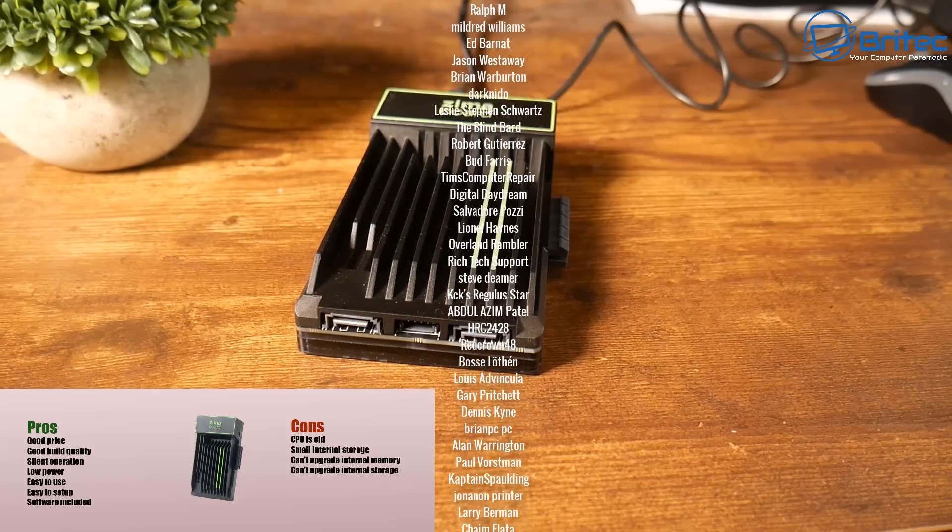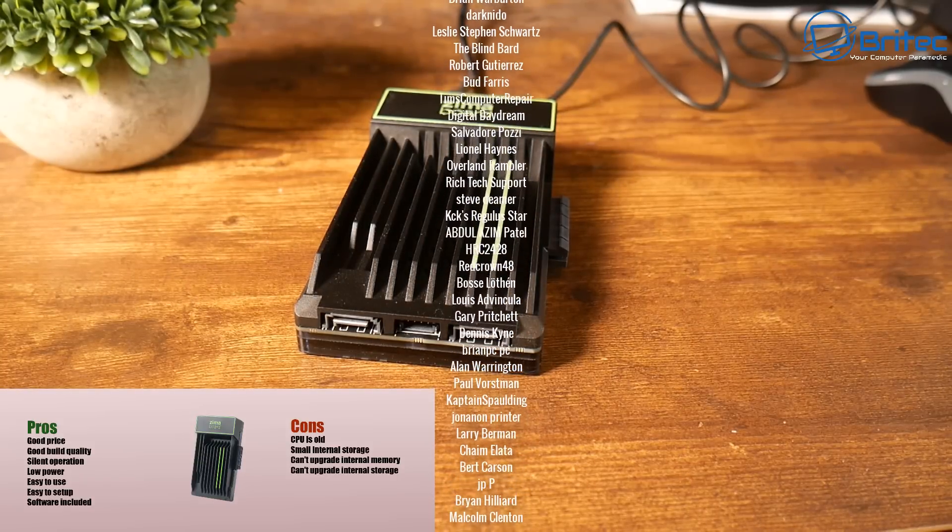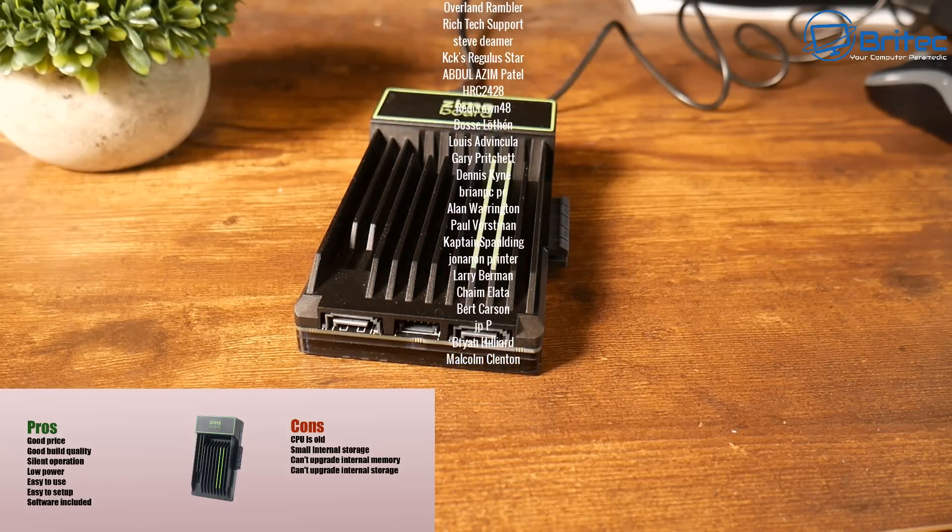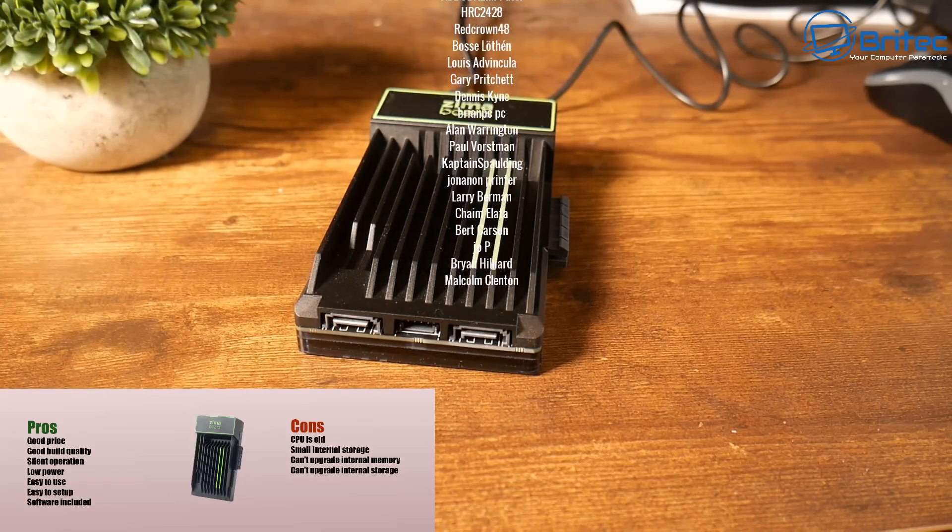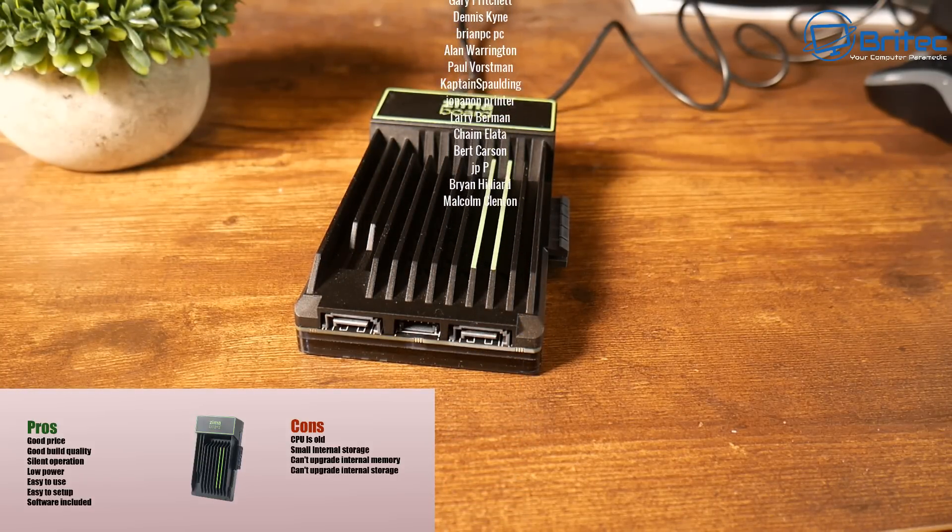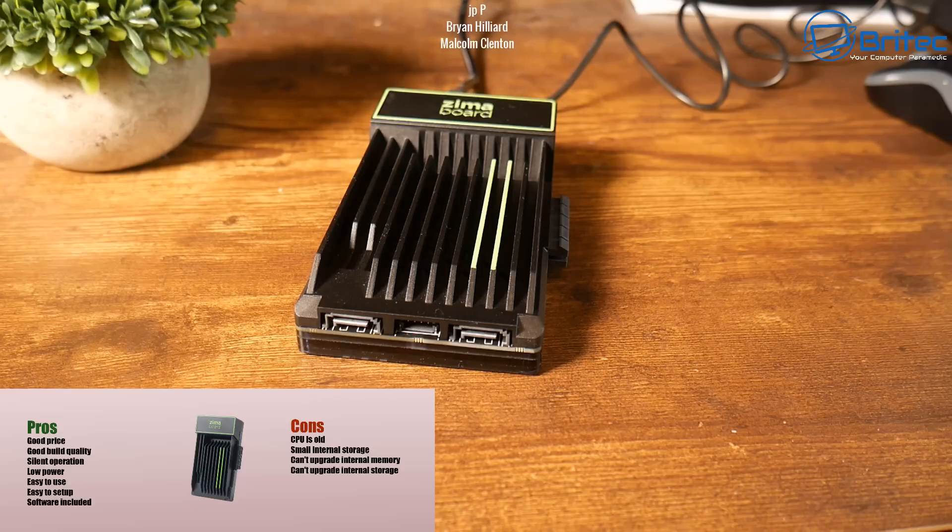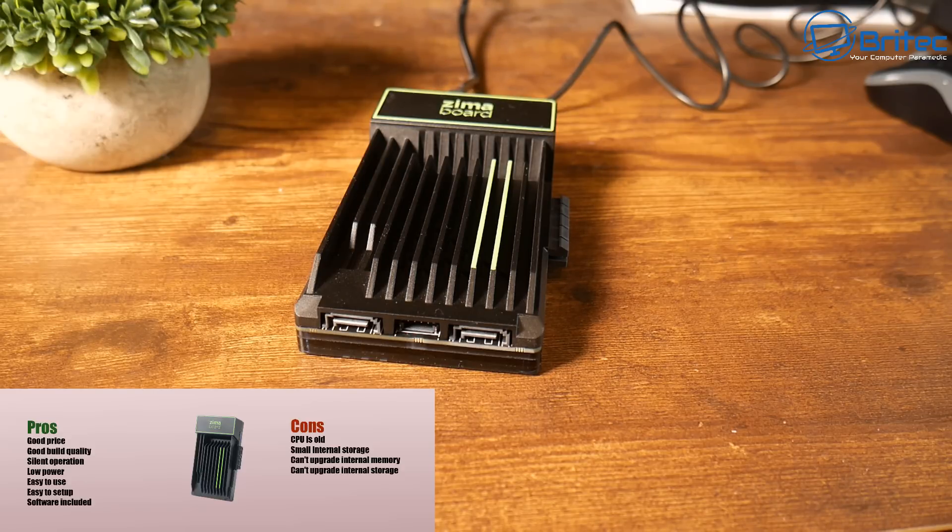My name has been Brian from BrightechComputers.co.uk. I shall leave all the links in the video description if you're interested. Just want to say a quick shout out to my YouTube members, I appreciate the support, and I'll catch you in the next video. Bye for now.